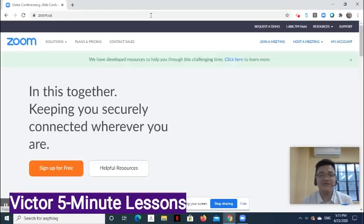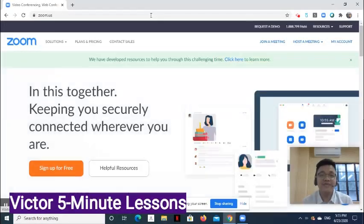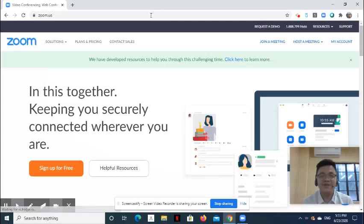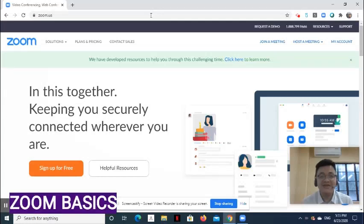Hello, this is Victor from 5-Minute Lessons. Today, we are going to talk about the basics of Zoom.